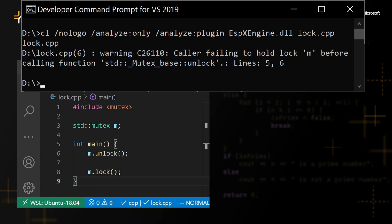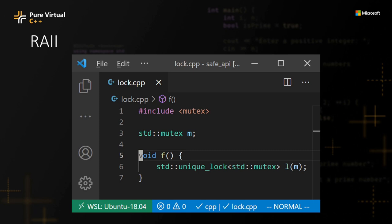In this specific case, we can use RAII. We can create an object that calls the lock function in its constructor and calls the unlock function in its destructor. This will not only ensure that we call lock first and unlock later, but it also ensures that we never forget to call unlock.